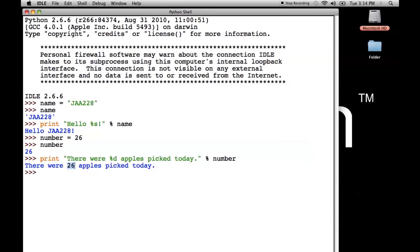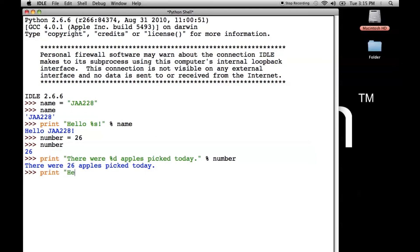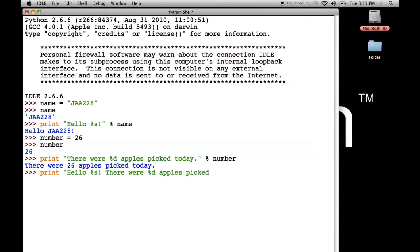Now let's say you wanted to put more than one value or variable into your sentence or your string. What you need to do is you need to make a list at the end. So let's say we wanted to put these two sentences that we made together into one. So we're going to say hello percent S. There were percent D apples picked today. Now what we do is we do percent and then we put the values in the order that they're going to appear in the sentence in the parentheses here.